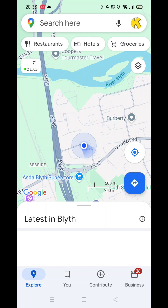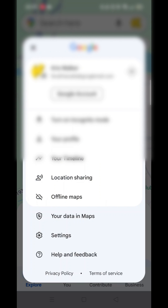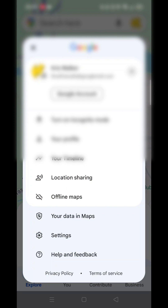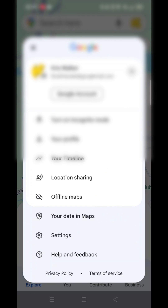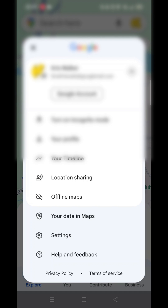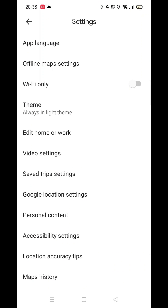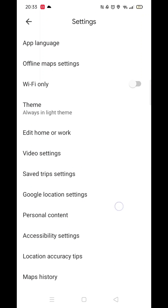To enable voice navigation, first open Google Maps and click on your profile in the top right hand corner. Once you are in your profile, click on settings. Once in settings, you need to find the navigation option.